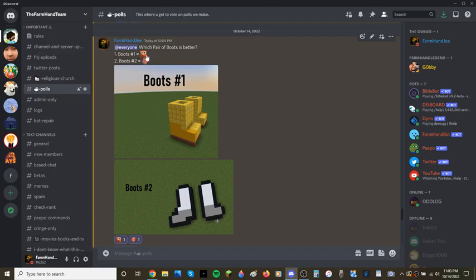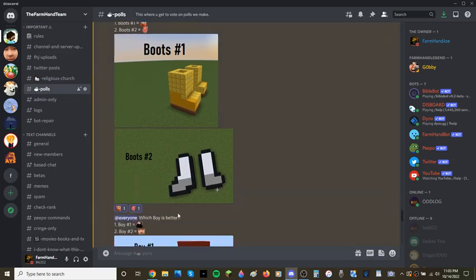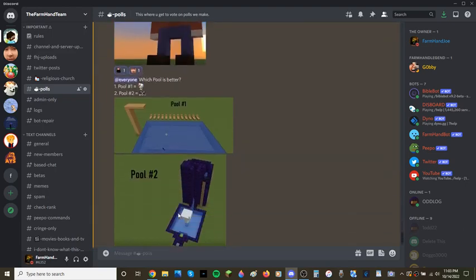If you want to vote for boots number one, react with this emoji right here. Click on that. Okay?